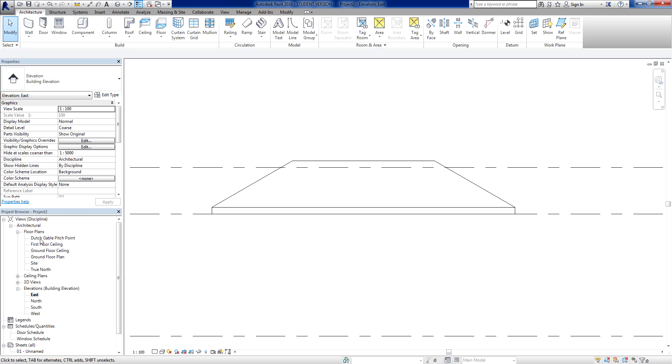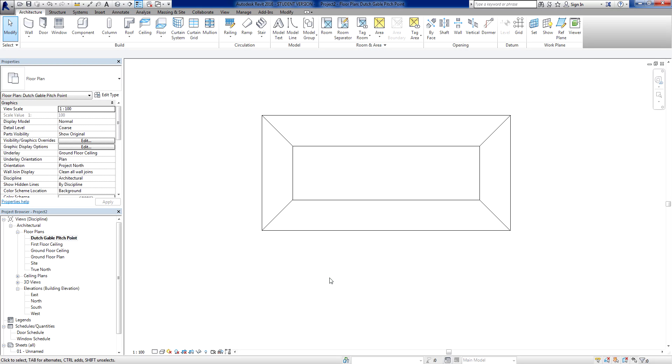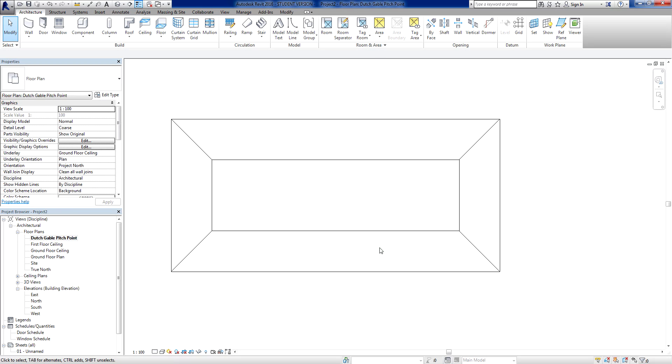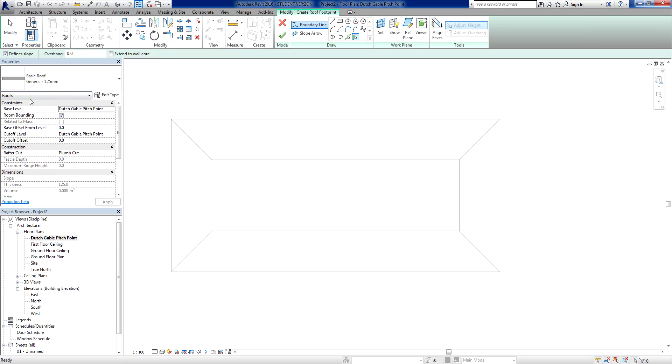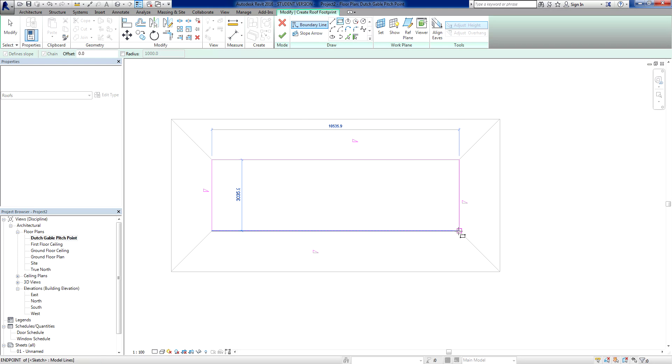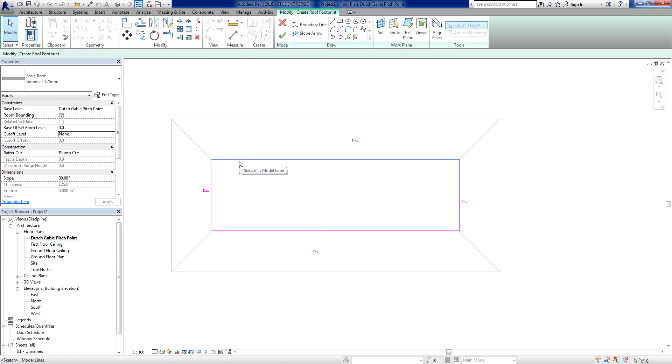Now to finish this drawing we're going to go to our Dutch gable pitch point level. What we need to do here is we just need to build a second roof. So I go architecture, roof, roof by footprint. Go to my properties first. So my base level is the Dutch gable pitch point. My cut off level is going to be none, because I want this roof to finish. So now I can go to my drawing tools up here and click on that. I can match my rectangle here so the base of this roof matches. So the start of this roof matches the end of this roof. I'm going to keep the slope the same.